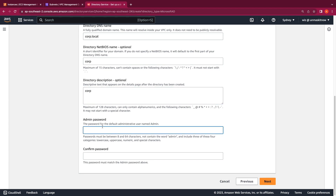Next we switch to the admin password. Note that to perform operational management of your directory, AWS has exclusive control of the accounts with enterprise administrator and domain administrator privileges. This includes exclusive control of the AD administrator account. During the directory creation, AWS will create a directory administrator account with the username admin, and we specify the password here during creation. Note that this account does not have domain administrator or enterprise administrator privileges, but rather has a delegated set of permissions — I will link those permissions in the description below. This account is later created in the Users OU of our directory.